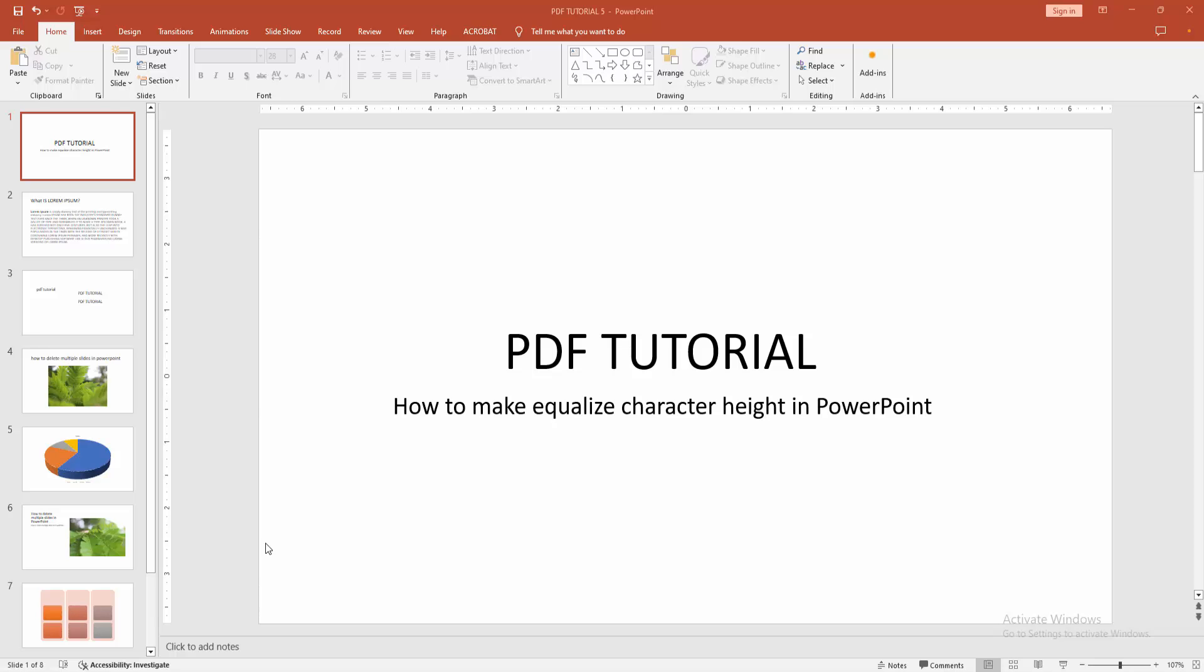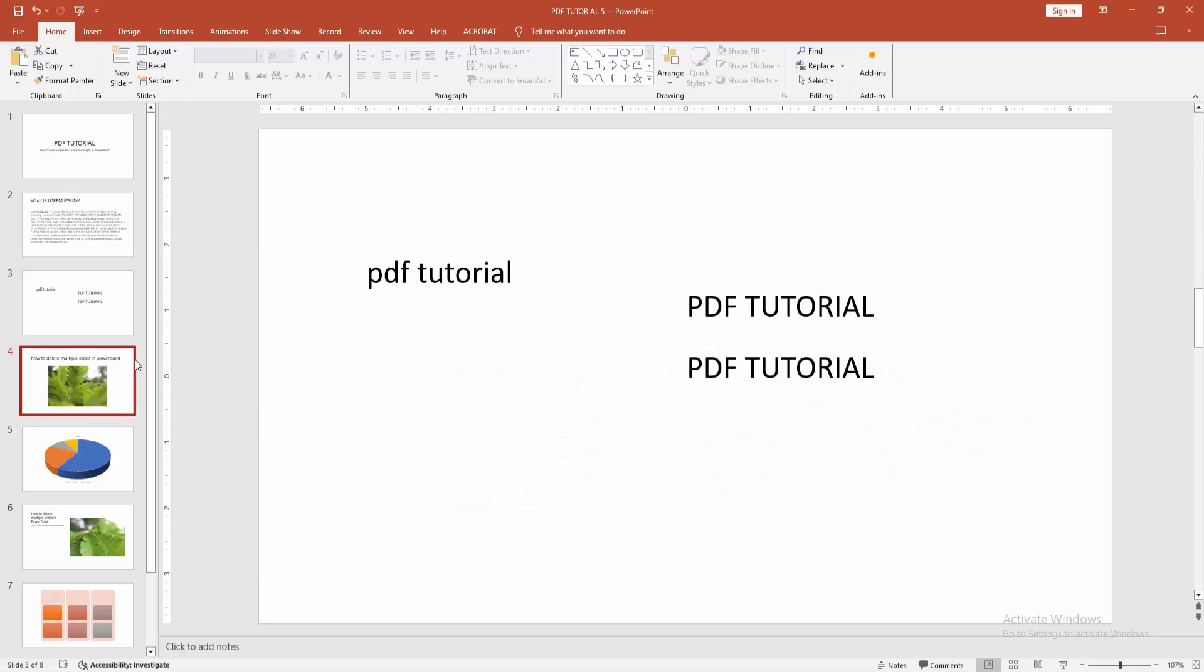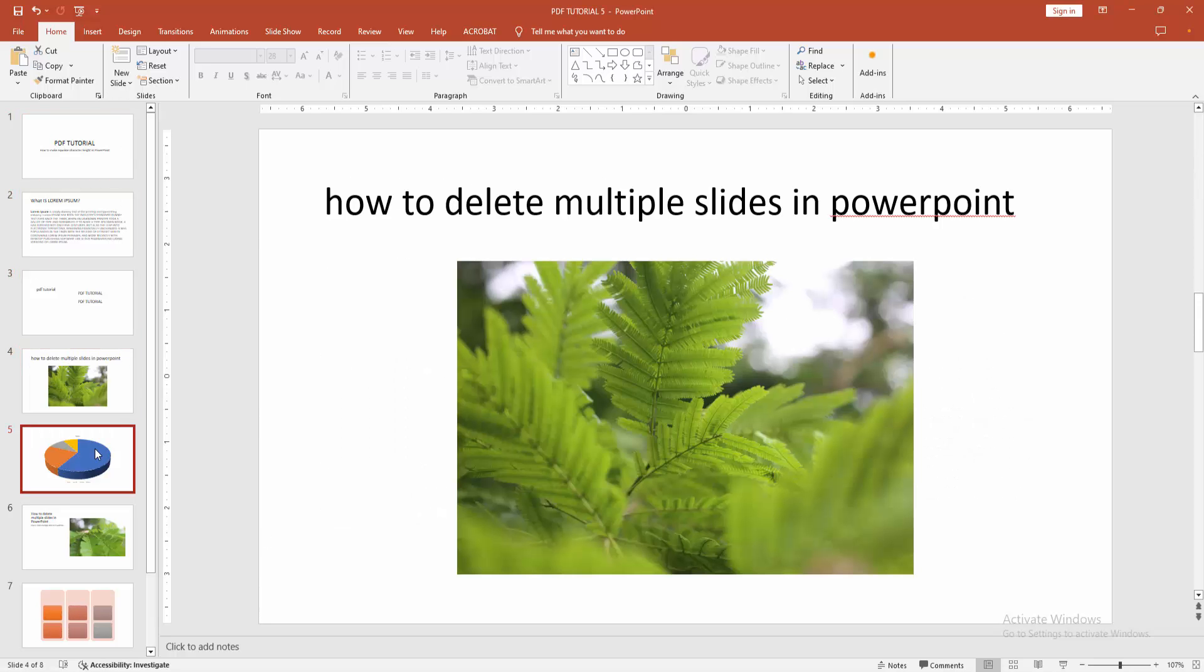First, you have to open a PowerPoint presentation. We can see here many slides that include text, images, charts, and shapes.